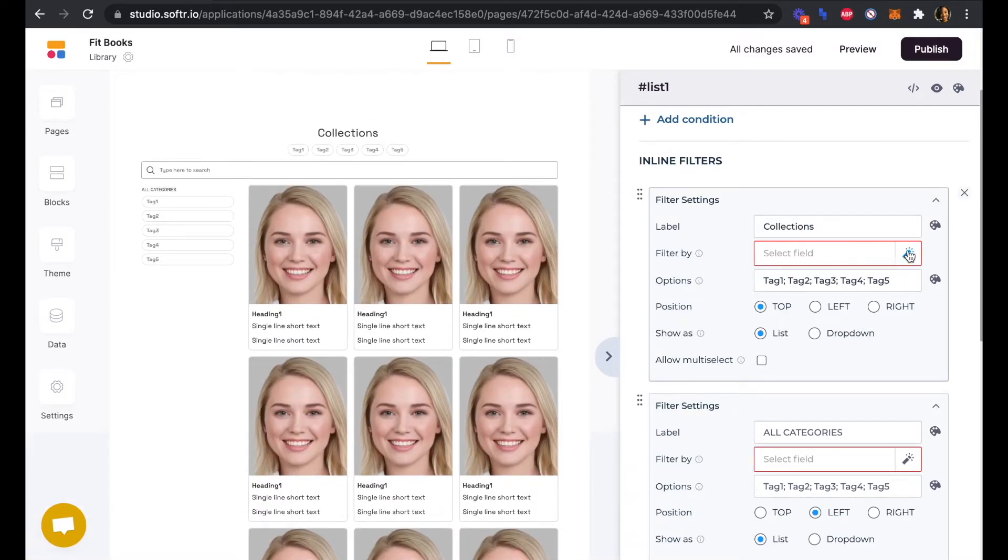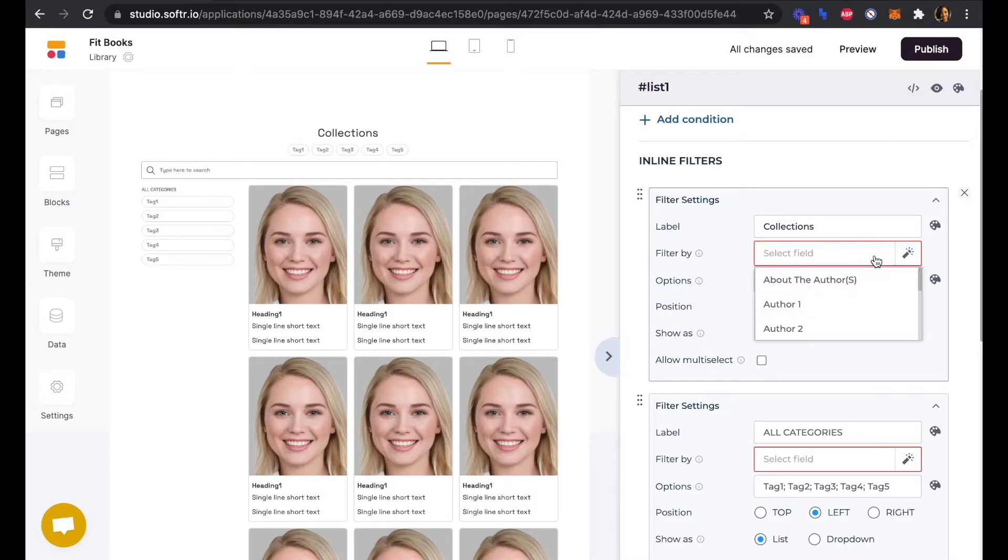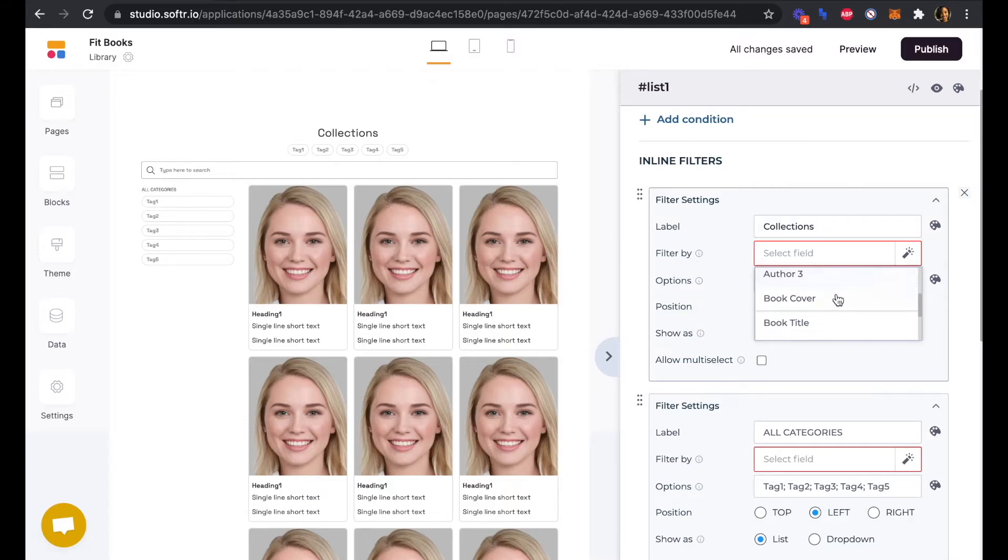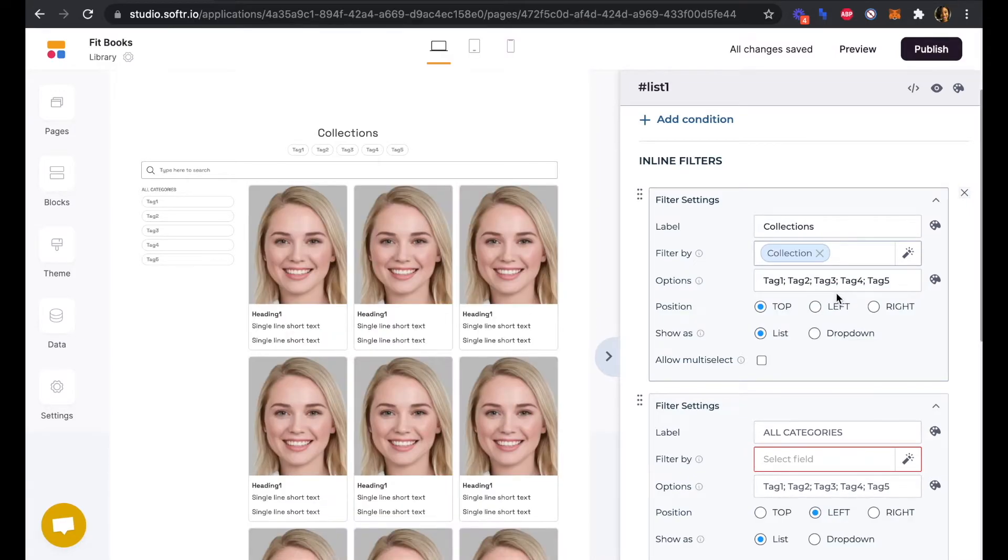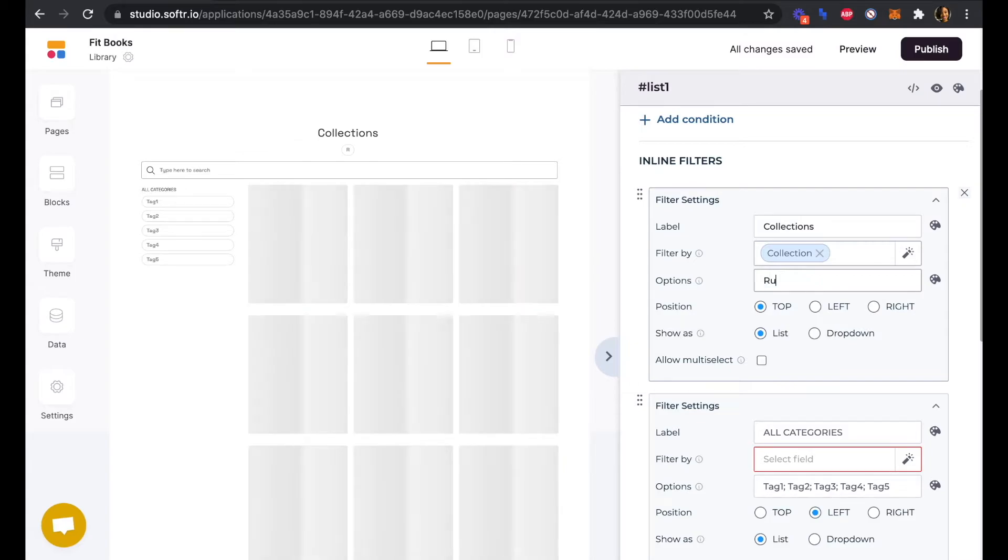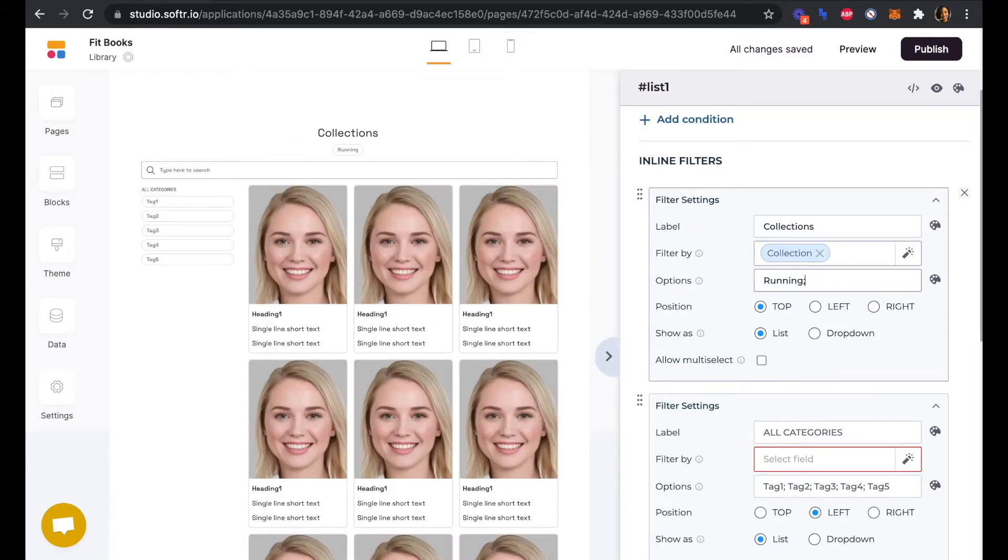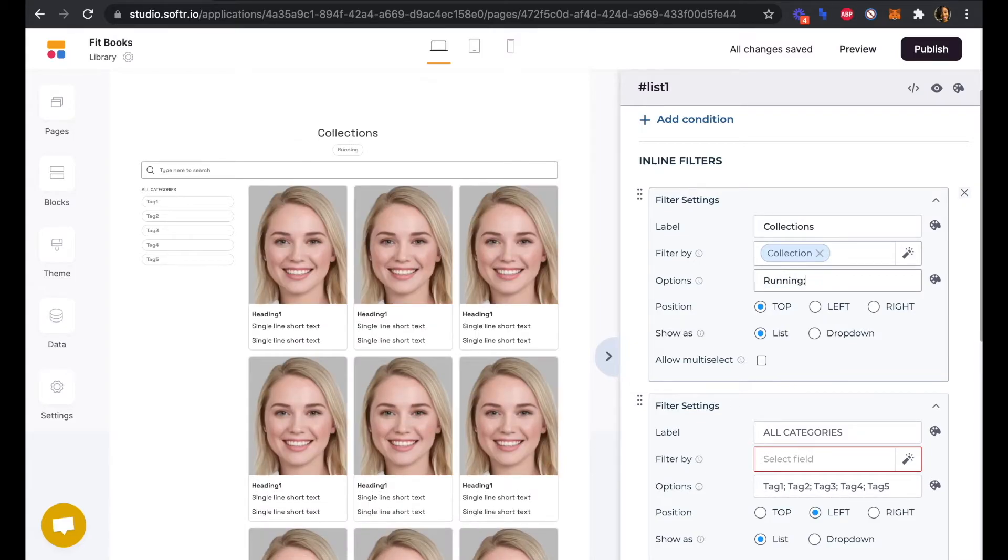Here's where we can now link to Airtable. We'll click our magic link button here. Now we can filter by collection, and we'll update these tags to be our names for our collections separated by a semicolon.